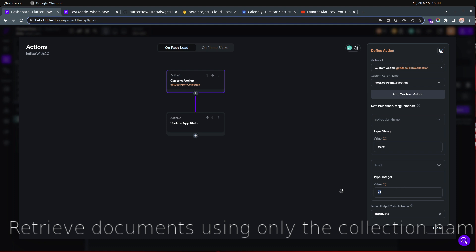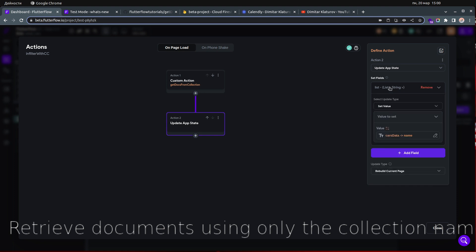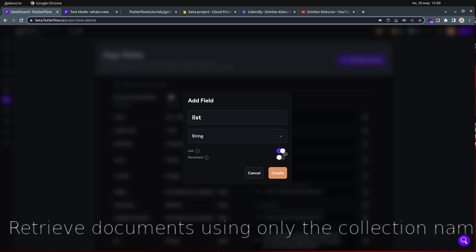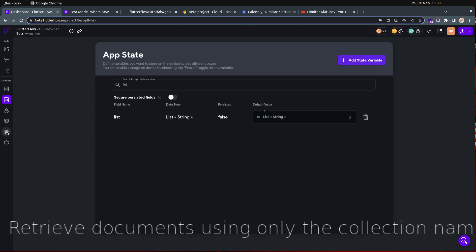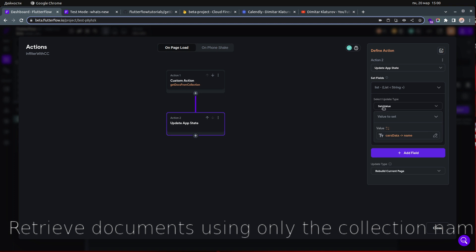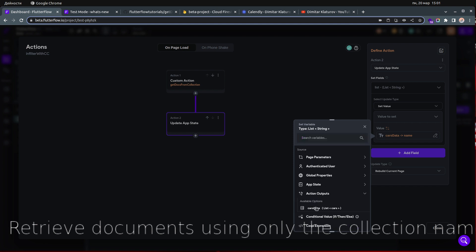It's good practice to have a limit, so I recommend setting one. After the custom action, you need an action output variable name. I've created an app state called 'upstate' which is a list of strings. After getting the action output, I choose the list and click 'Set Values'.